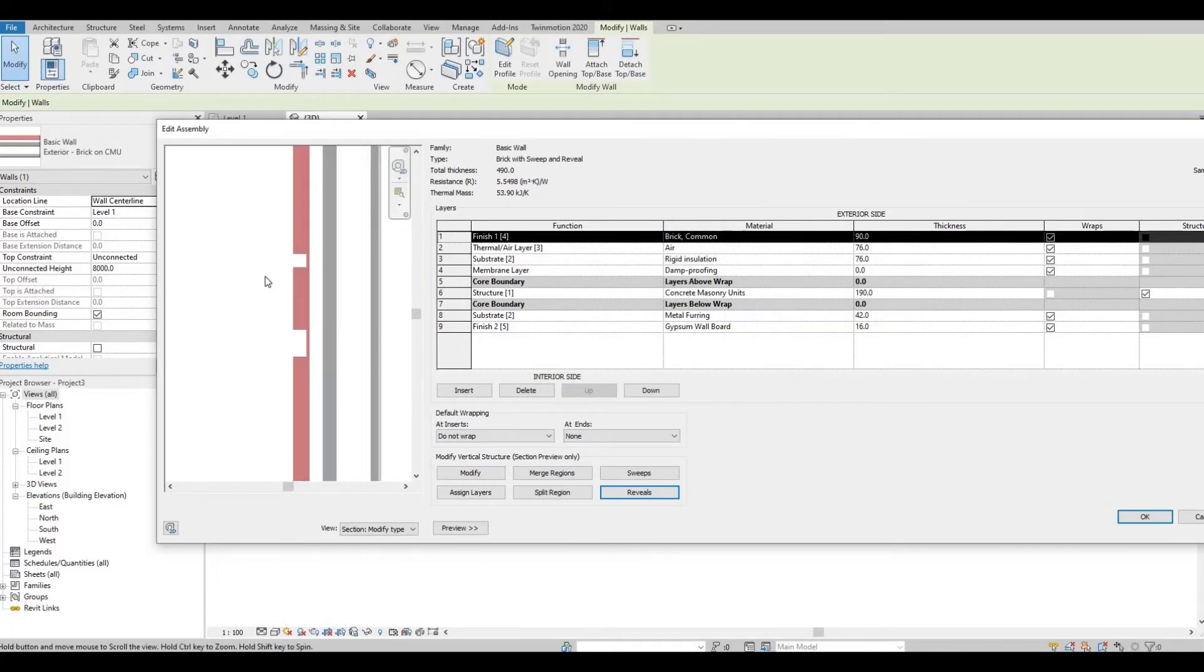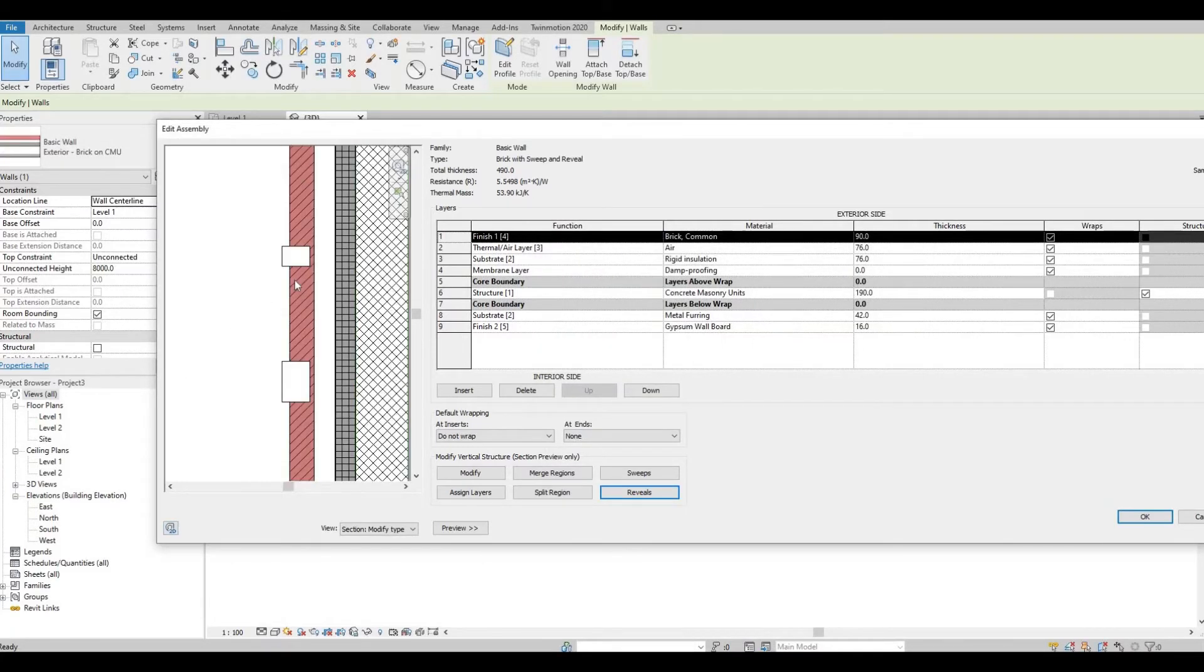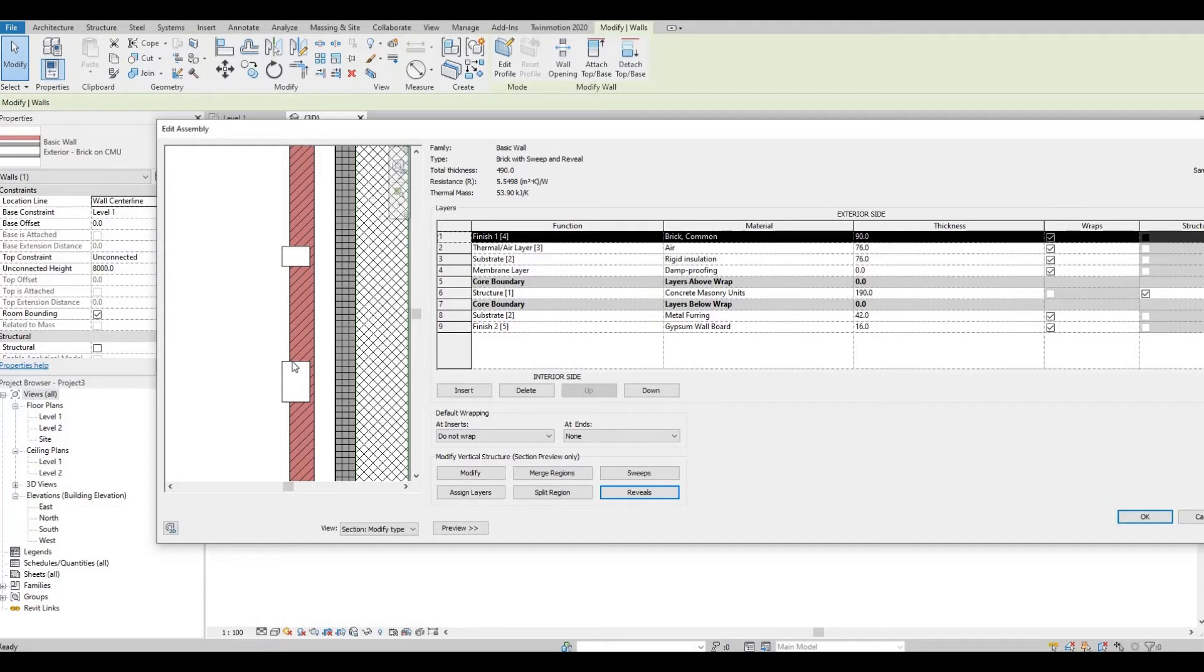As you can see, this will be our reveal. The white part of this will be the void of the reveal, so it will look like this.